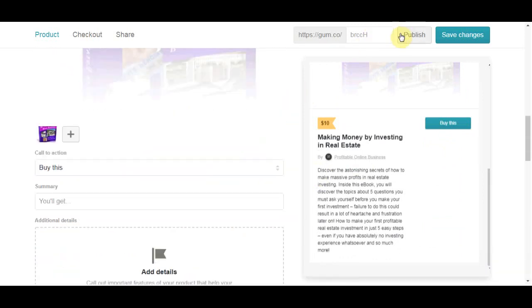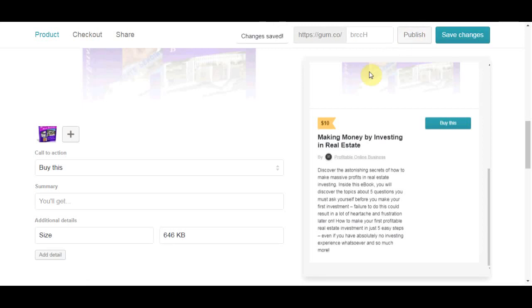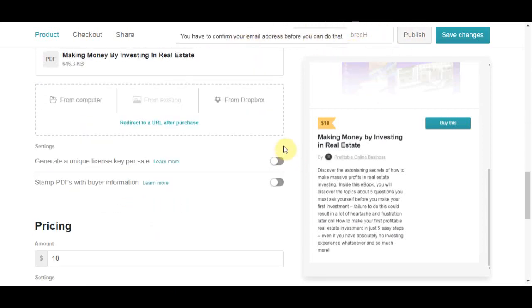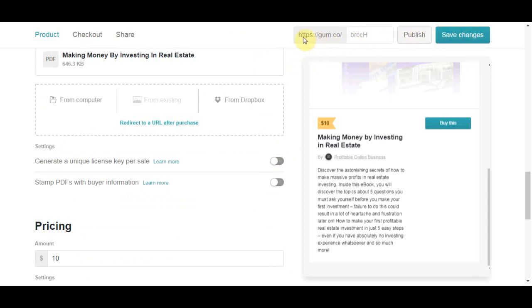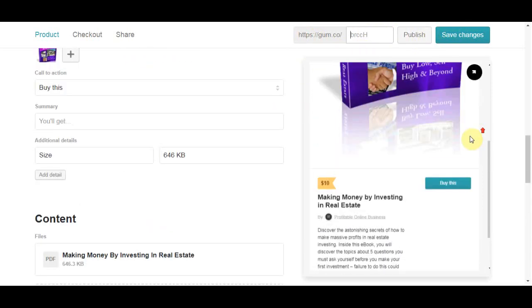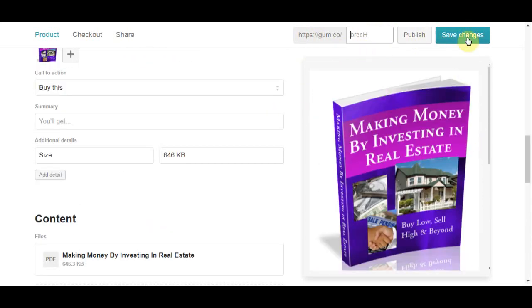And now the ebook is uploading on our Gumroad website. After it finished uploading, from that point you are done. You just need to publish it. You can copy your URL link that takes people to that sales page and they will be sent to that page where they can read more about the ebook, where they can see the cover of the ebook, where they can buy it for 10 bucks and so on.